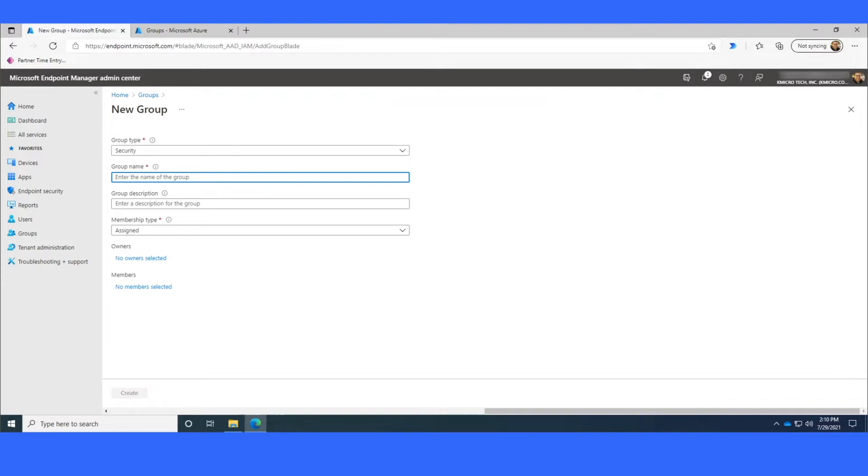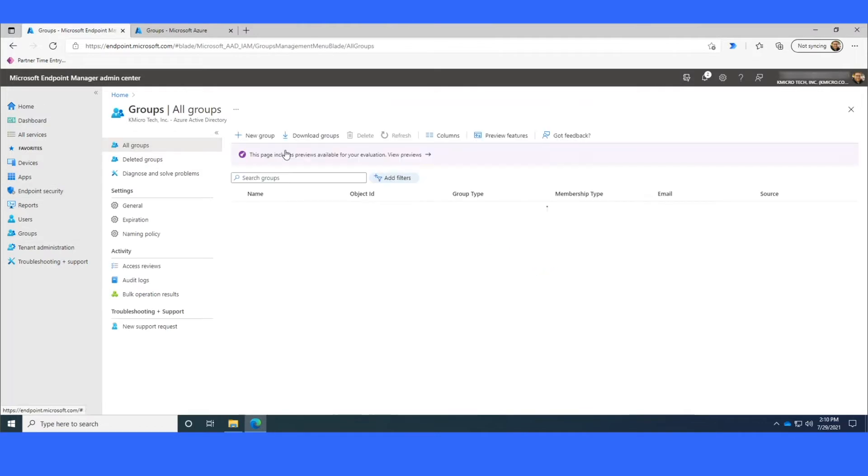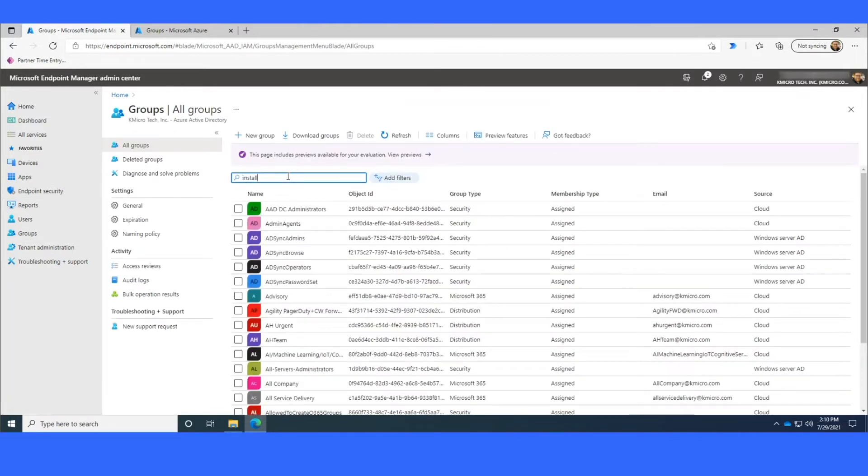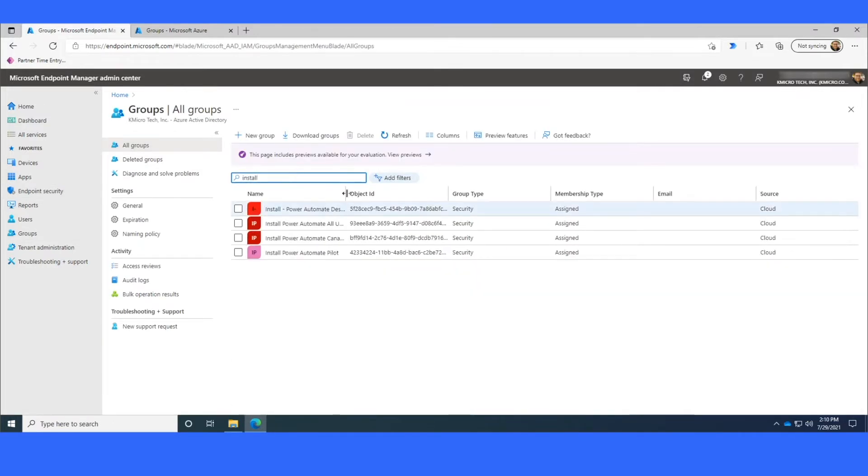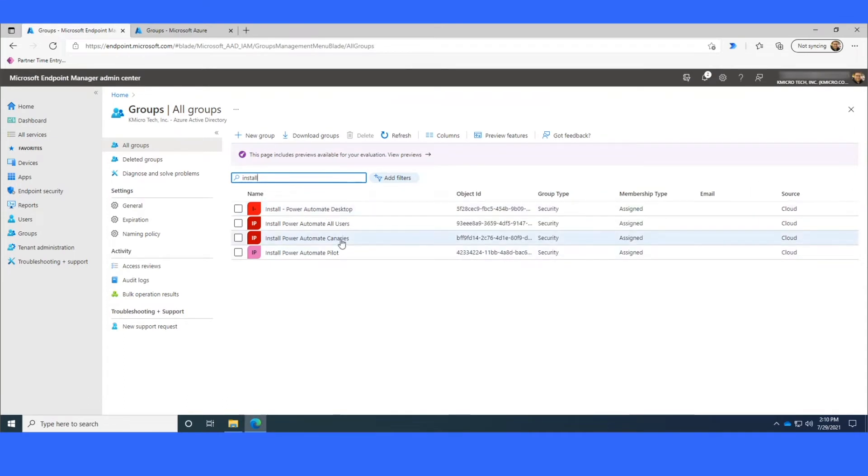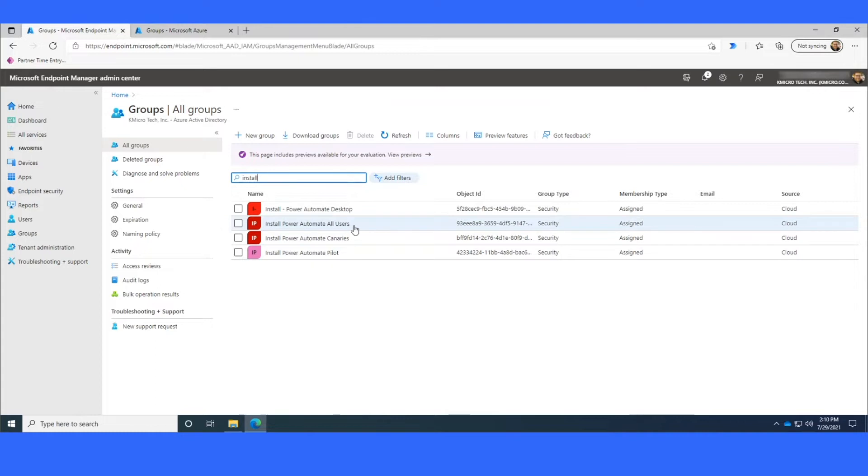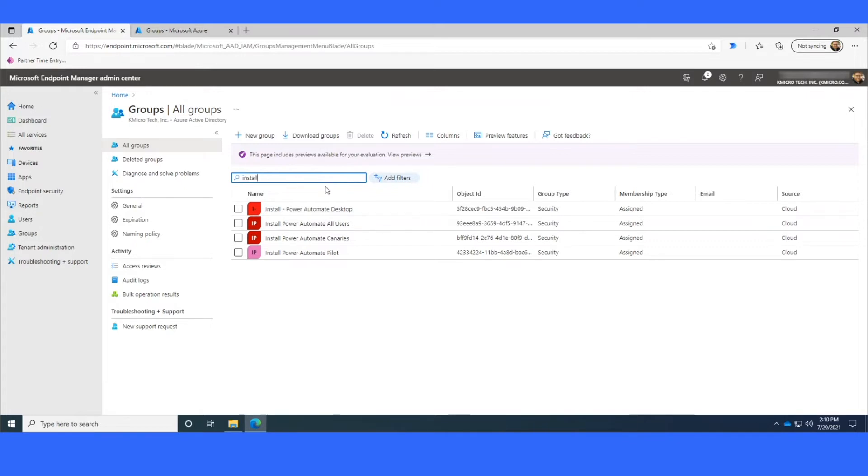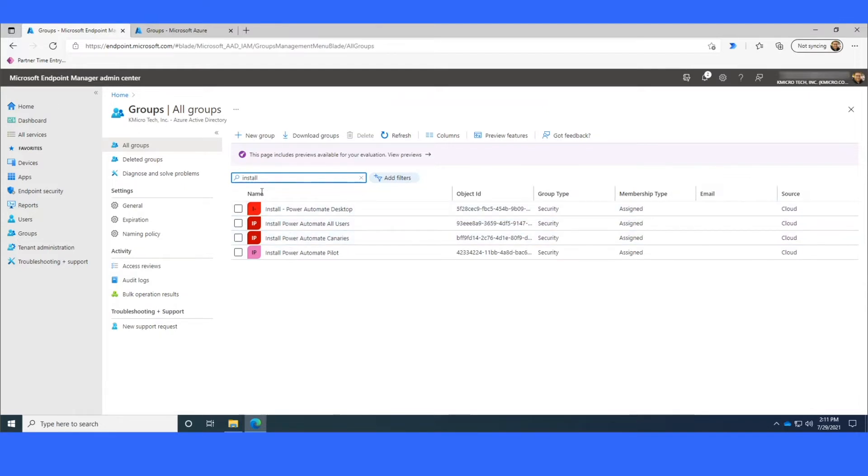So Canaries is going to be like your machine, Pilot is going to be a couple of Power Users or maybe some other IT users, and then a General Deployment. So you'll see that I have Install Power Automate Canaries, Install Power Automate Pilot, and Install Power Automate All Users. And the reason that I start with it being Install is just so that way when you have multiple apps being deployed from Intune, it's nice to be able to just type in Install as part of the search, and it'll bring up all of your apps. This is just a naming convention that I like to do. Of course, you're free to do your own naming conventions.